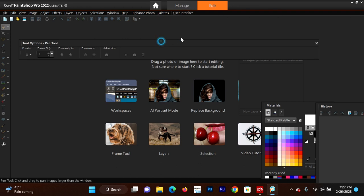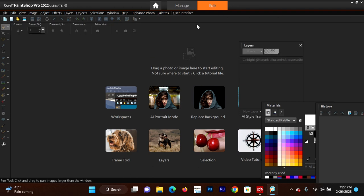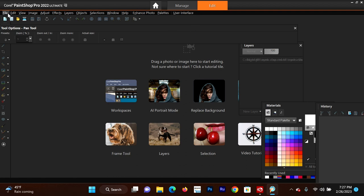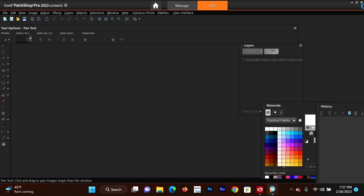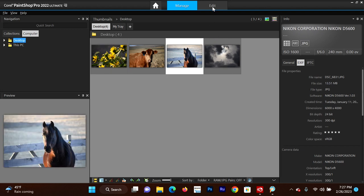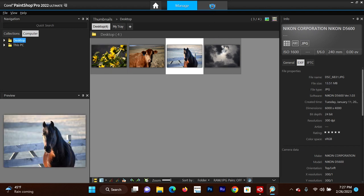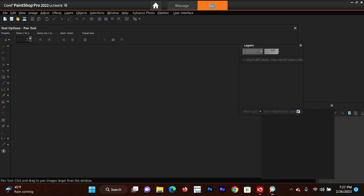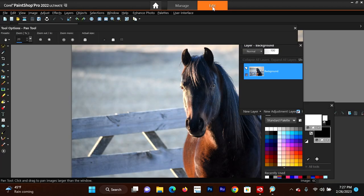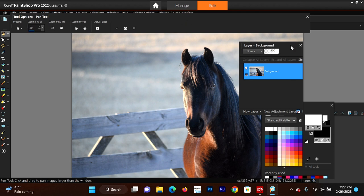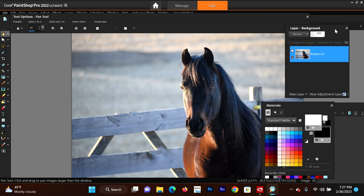Now I'm going to get my photo that I want to extract from the background, so I can go to Manage and we'll pick this photo of one of my horses. I do a lot of horse photography, and sometime I'm going to take you along as I'm photographing the horses. That will be something different rather than sitting at a computer and editing. Now this will be working in layers.